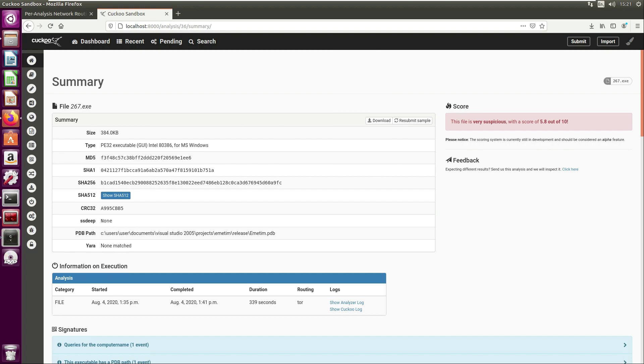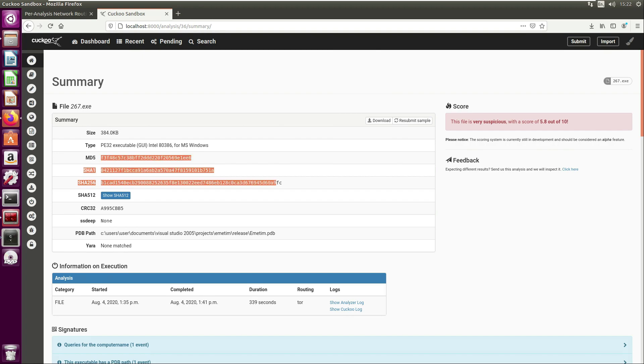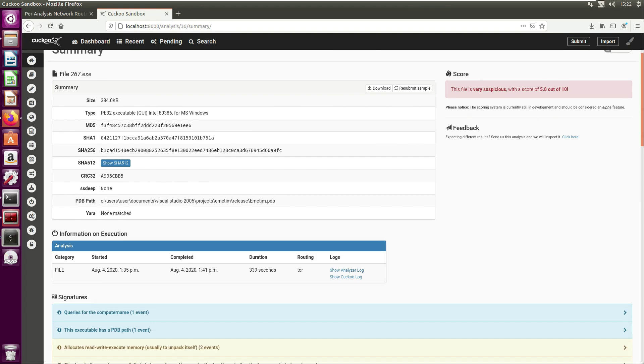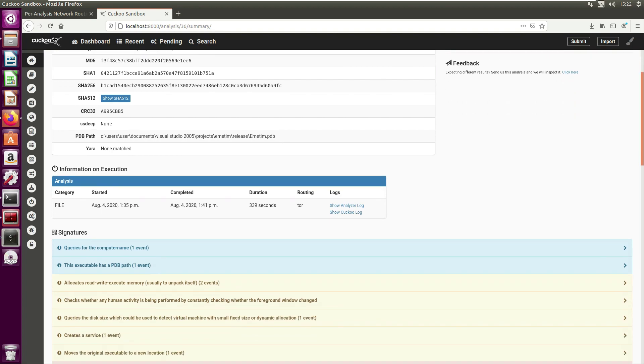It's this 267.exe. Here on the right hand side you get the score. It's saying this file is very suspicious with a score of 5.8 out of 10. You get a summary of the malware - size, type of file it is, some hashes there that you could use for VirusTotal.